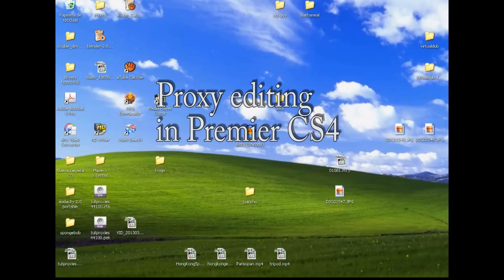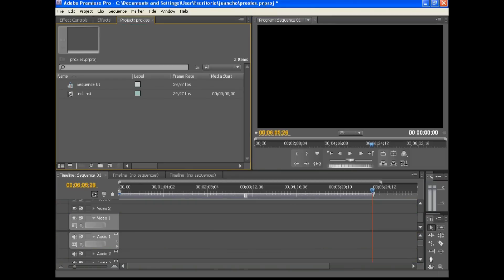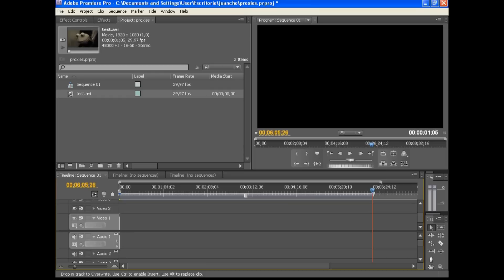Welcome to another tutorial. In today's tutorial we are going to look at proxy editing. Proxy editing is where you have a very slow computer and you need to get it to do something like high definition.